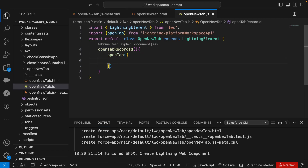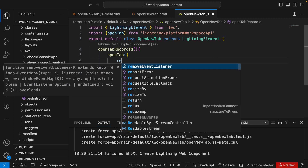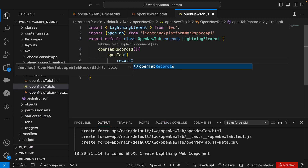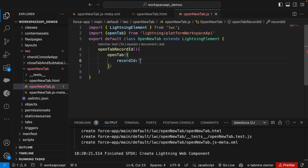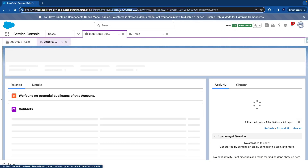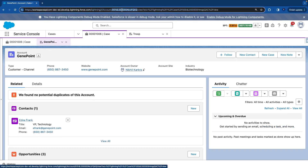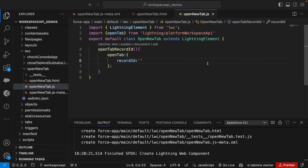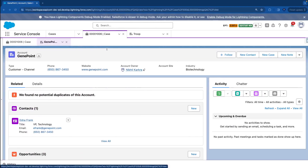We're going to call the openTab method. It takes an object with several properties. We'll start with 'recordId' — this specifies which record needs to be opened. I'll go to my org, select an account, copy the ID from the URL, and pass it here.